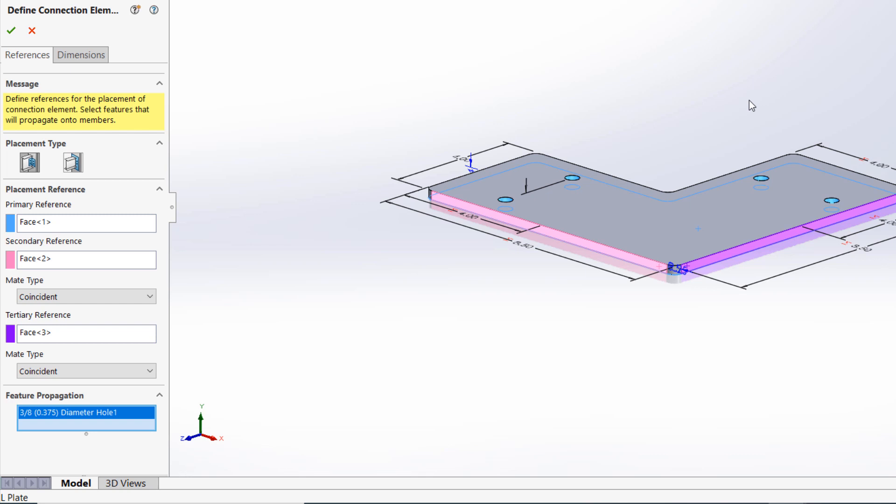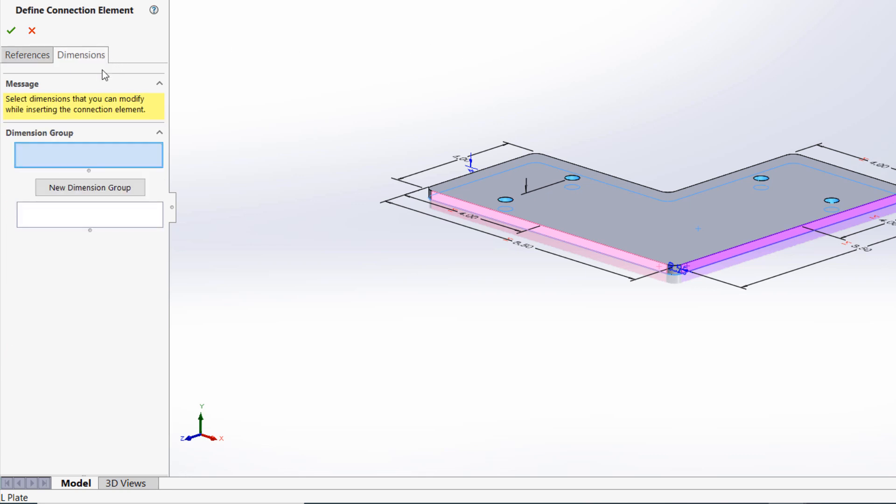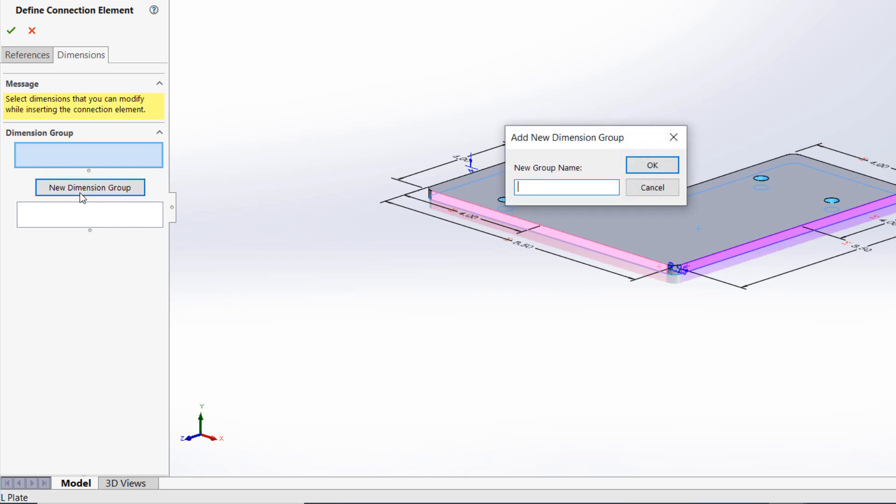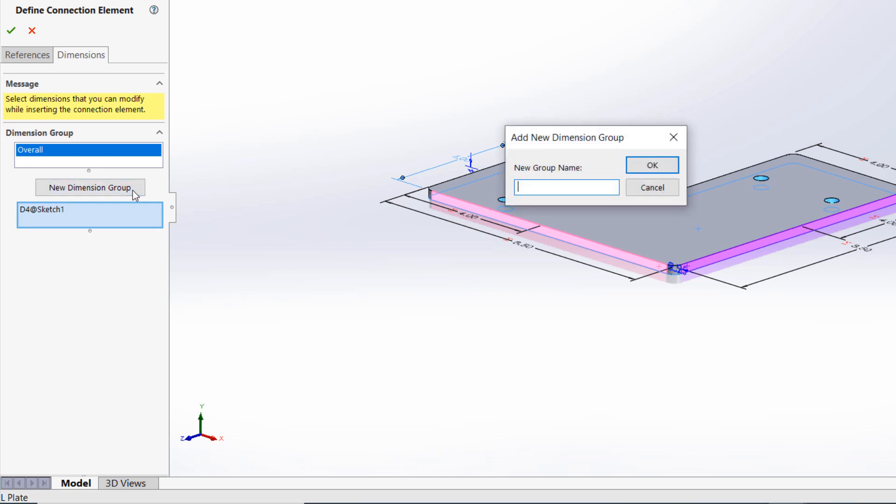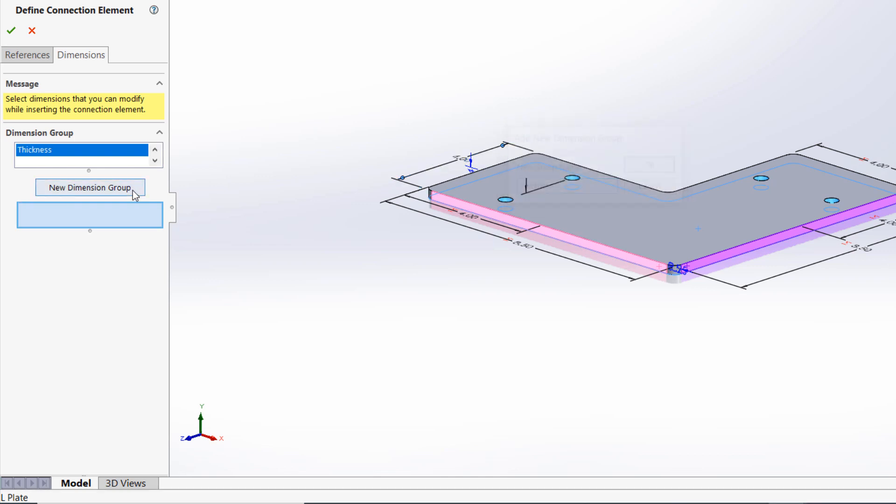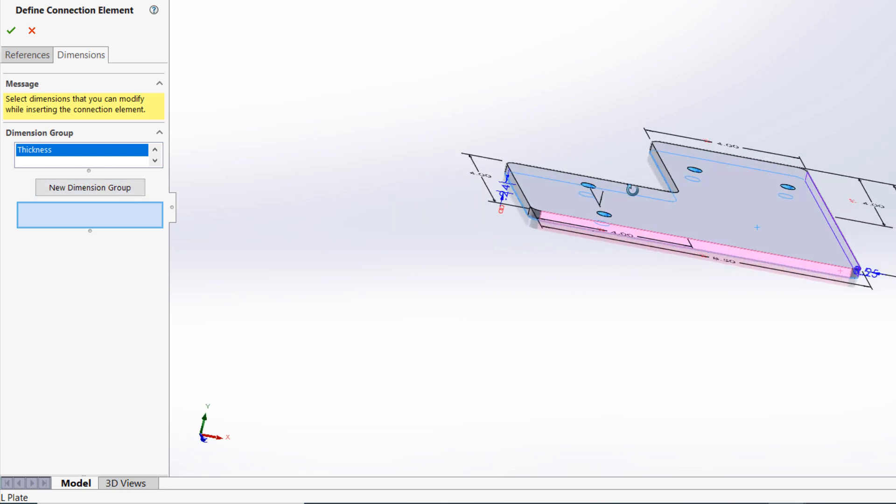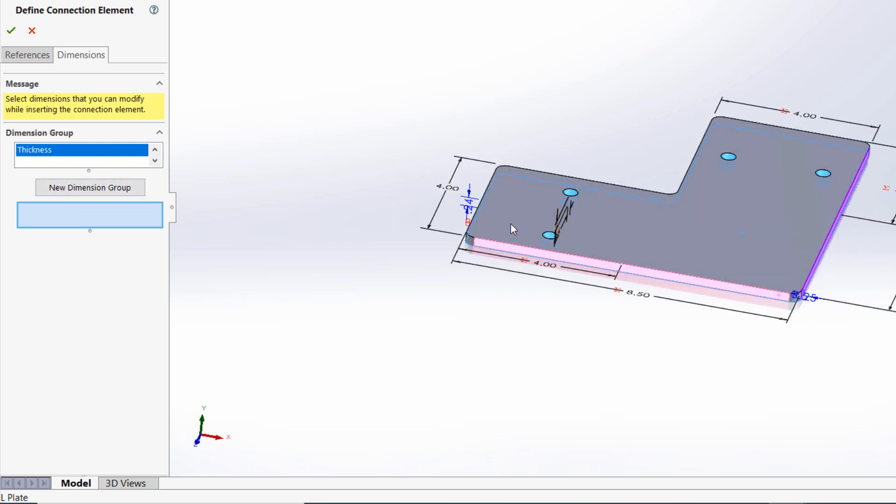Next, in the dimensions tab of the property manager, I can create and name a dimension group, then select any dimensions that I want to make accessible to the user for customization. This might include the overall dimensions, the thickness of the plate, etc. Anything that should not be customizable, like the hole size, for example, should be left out of the selection field here. Only one group is required, but creating multiple dimension groups can be helpful for organization.